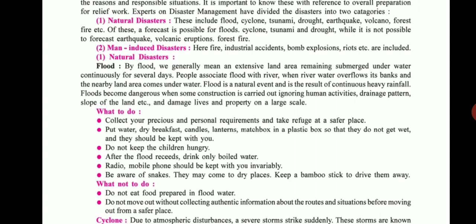What to do during a flood: First, collect your precious belongings and personal requirements and take refuge at a safer place. Second, put water, dry breakfast, candles, lanterns, and matchbox in a plastic box so that they do not get wet, and keep them with you.